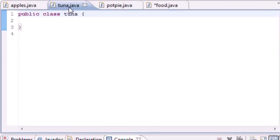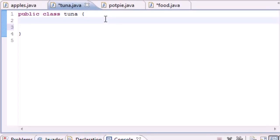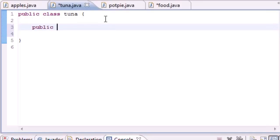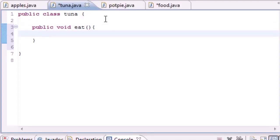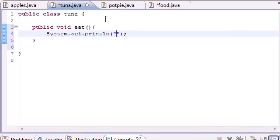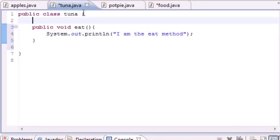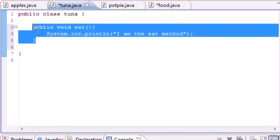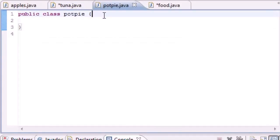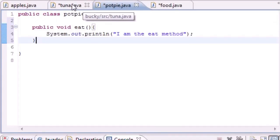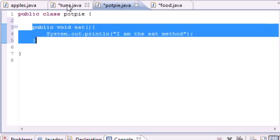Say we have two classes: Tuna and PotPie. In the Tuna class we have a method like 'public void eat' and all it does is print 'I am the eat method'. Say we had a bunch of different food classes and every single one — Tuna, PotPie, Chicken, Liver, Ham — all had the same exact eat method.